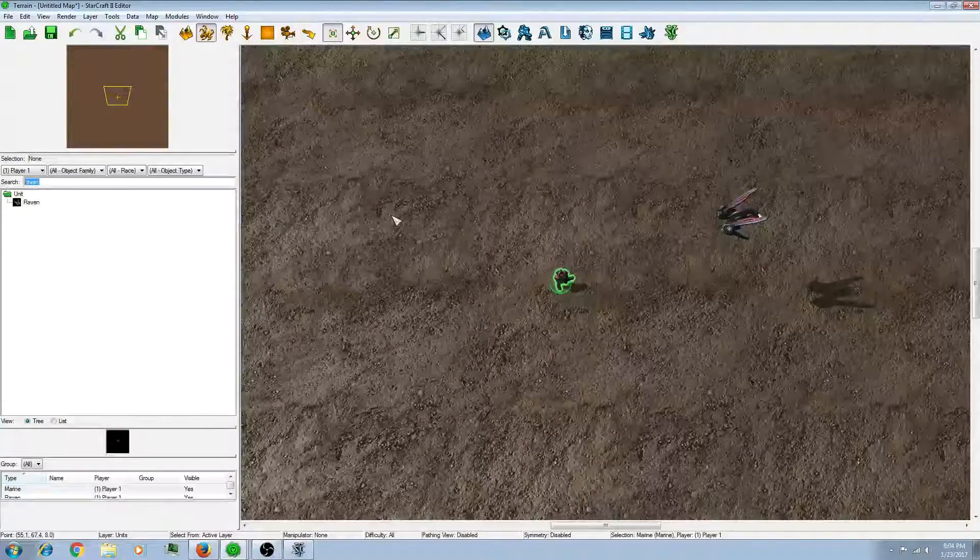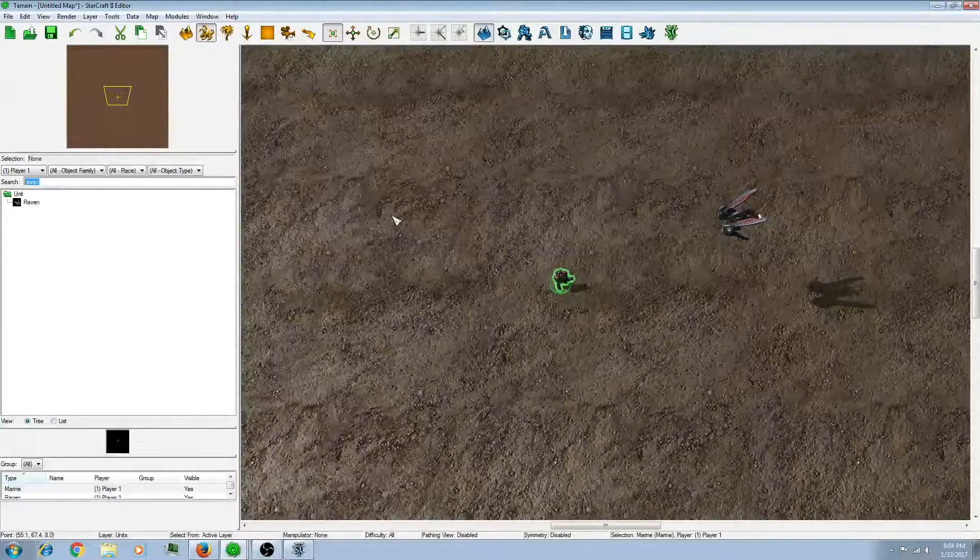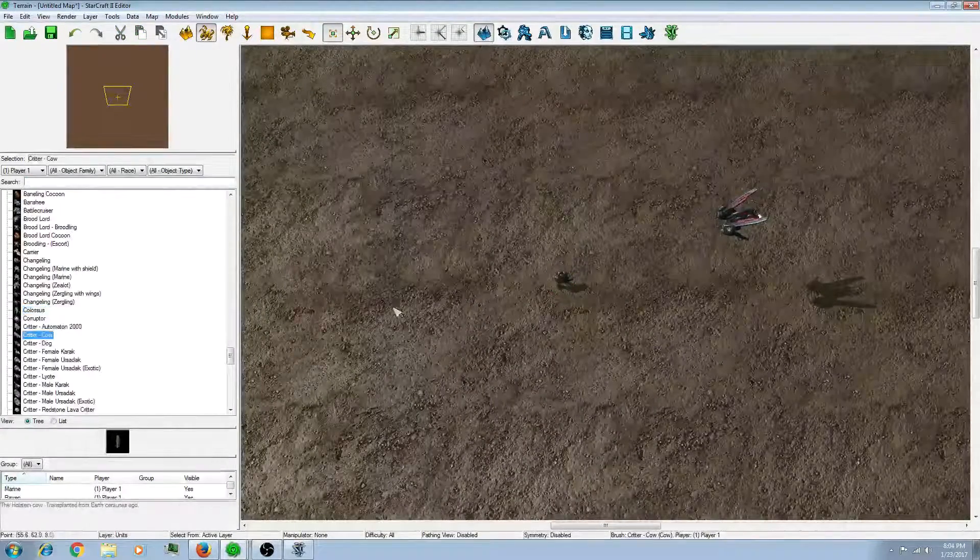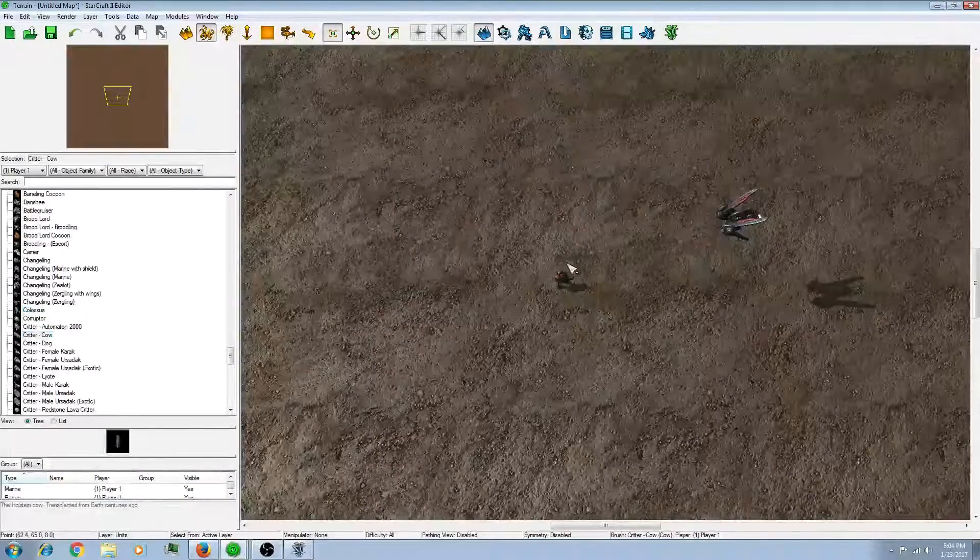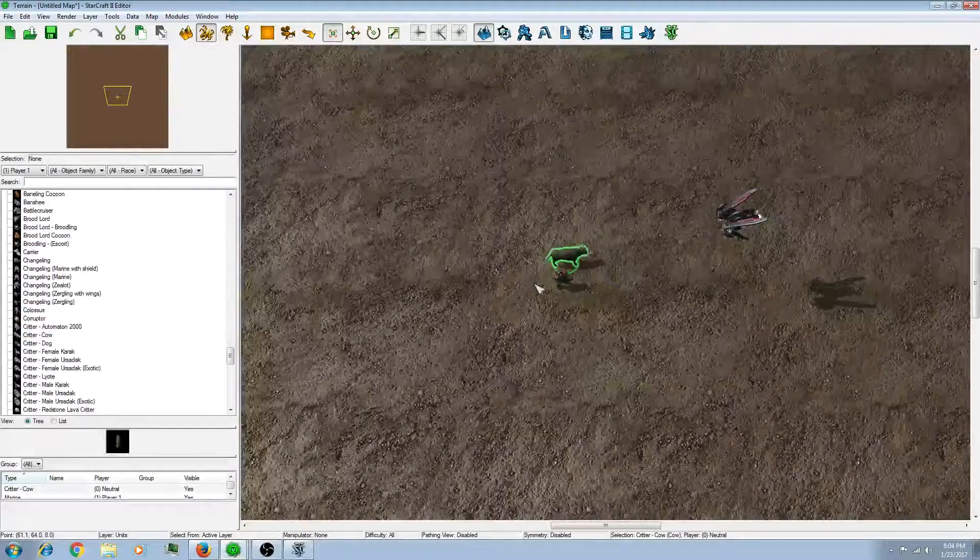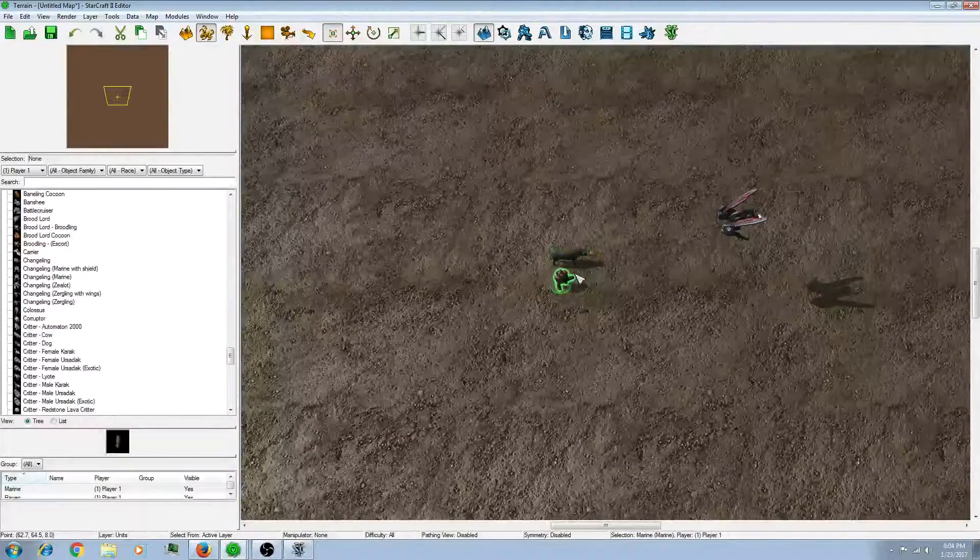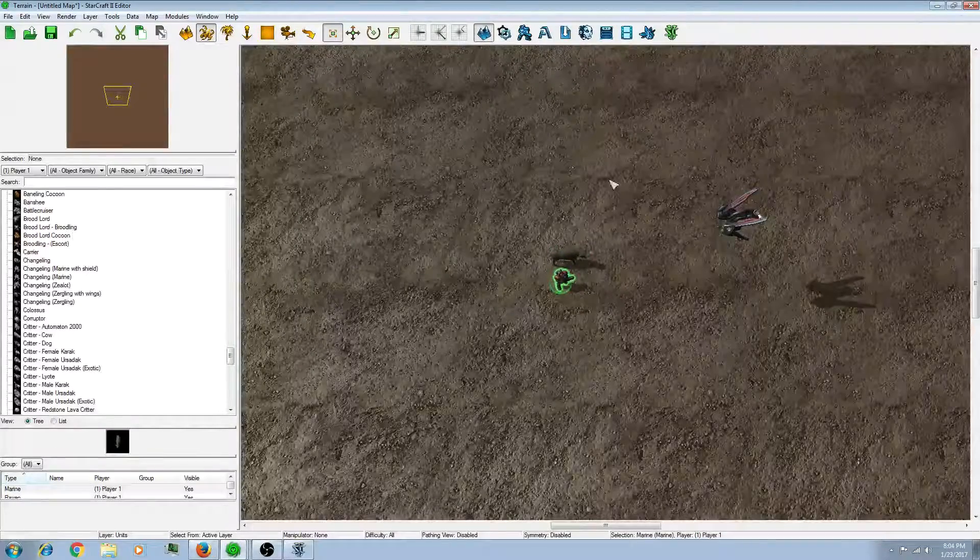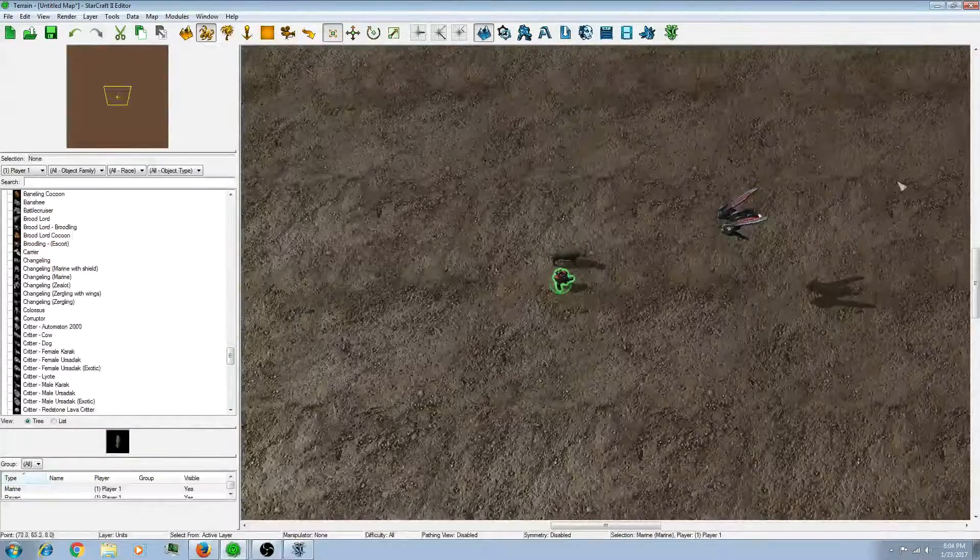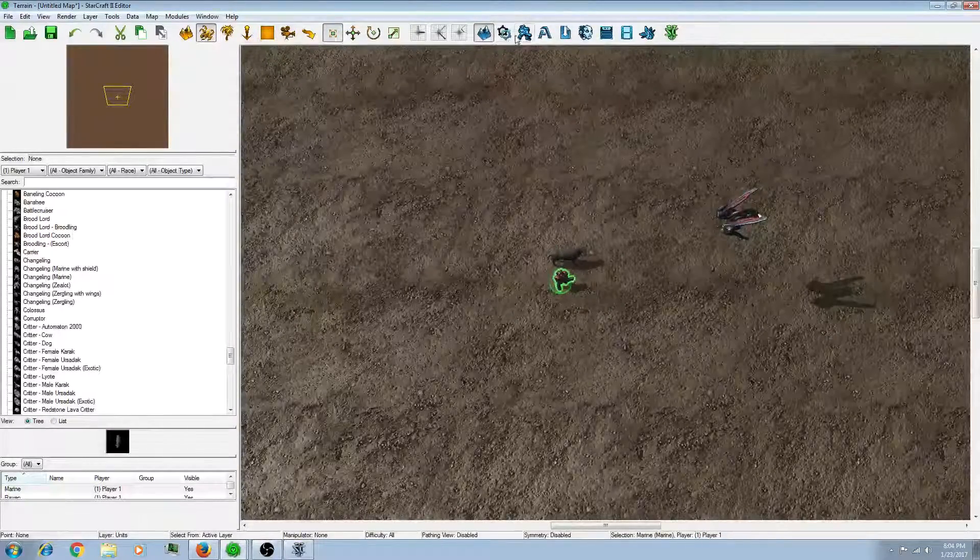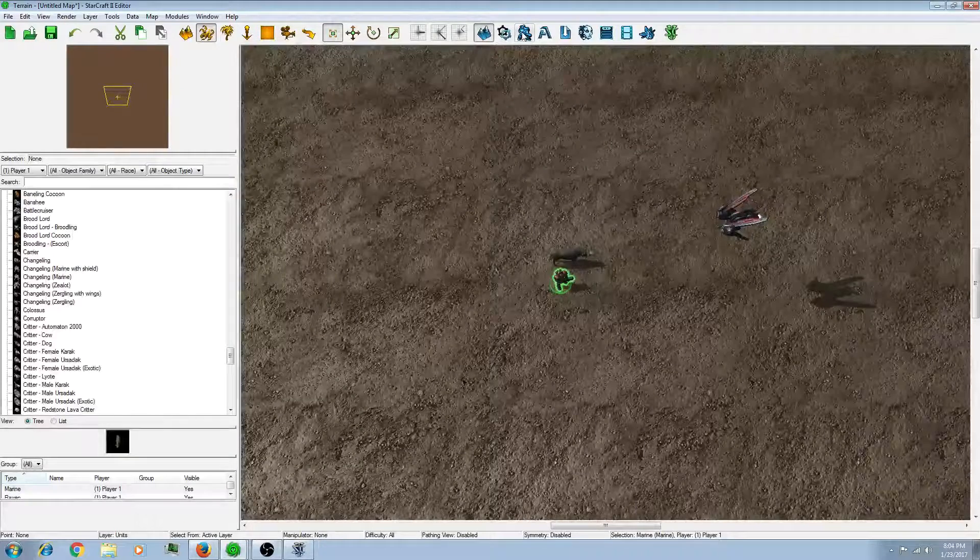So let's say we want this raven to orbit this marine. And maybe have one of these critters. Just have it follow the marine. Just as an effect. So now we have a plan. Let's go into the data editor.